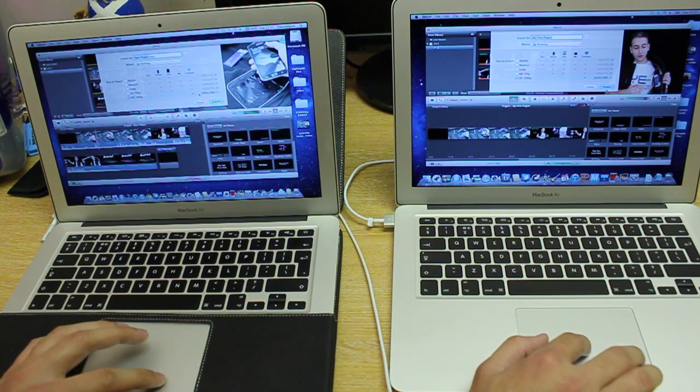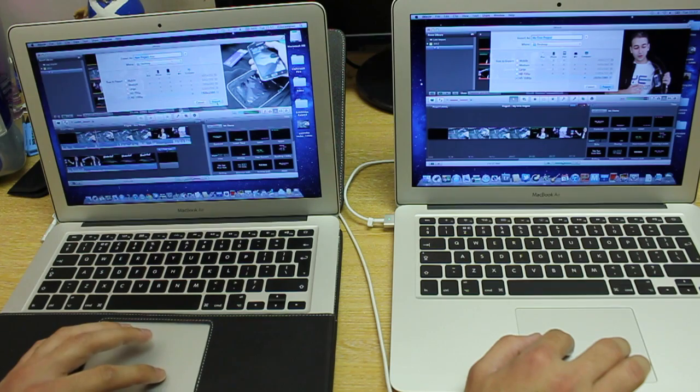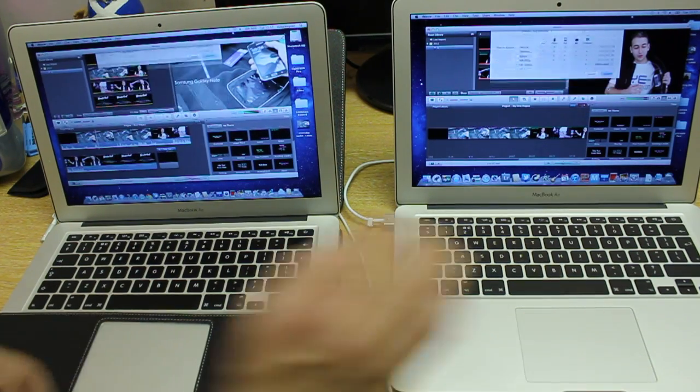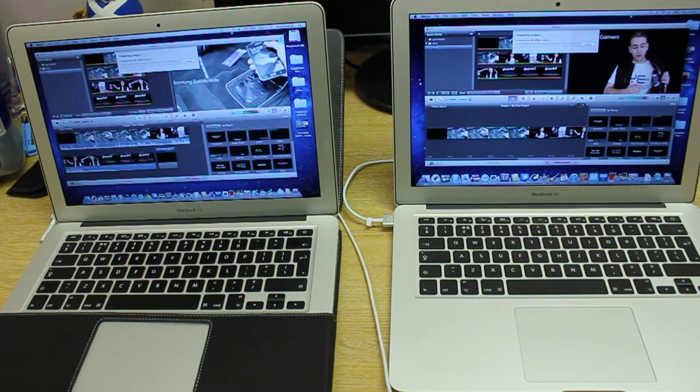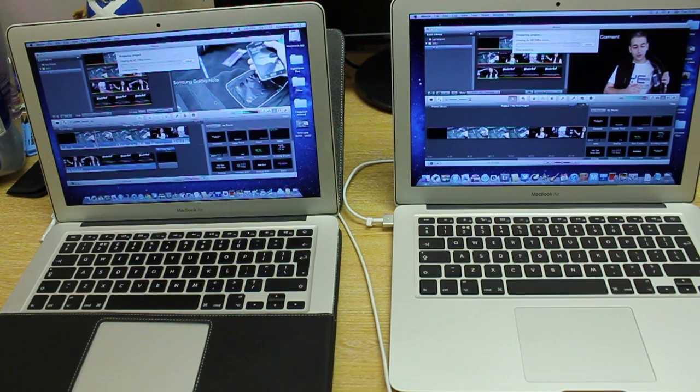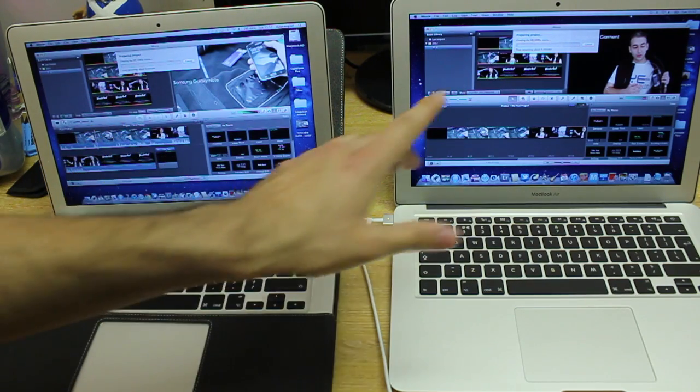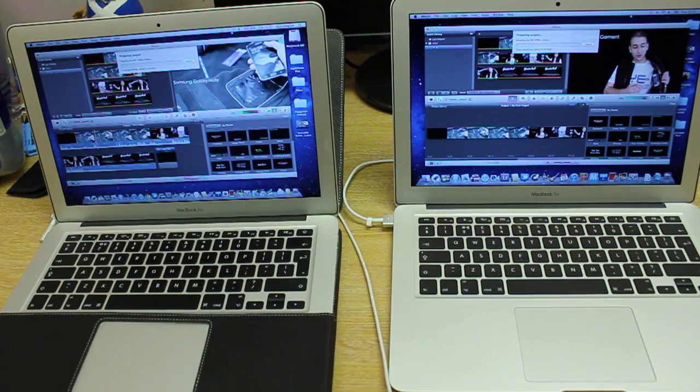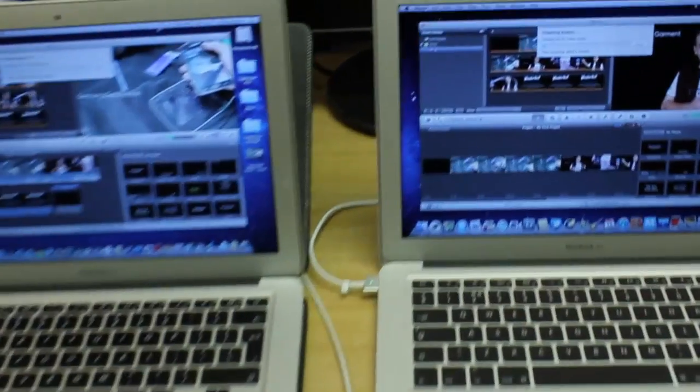So after three, one, two, and three. Let's see which one is faster. Three minutes remaining, four minutes remaining. Hmm, that's a first day.